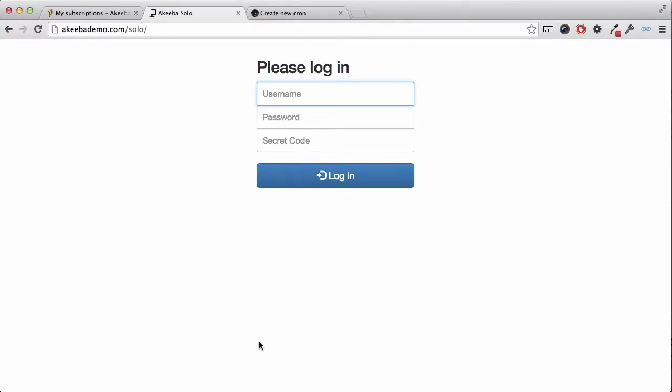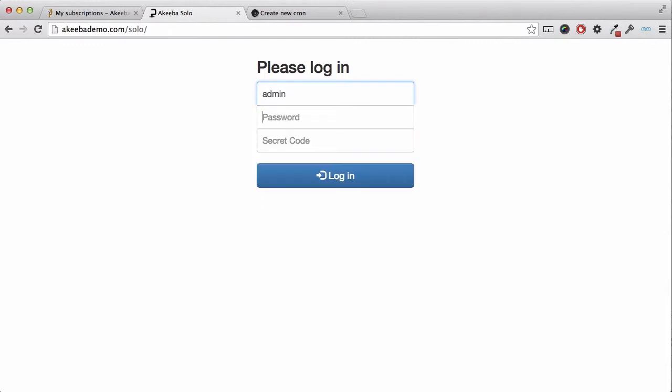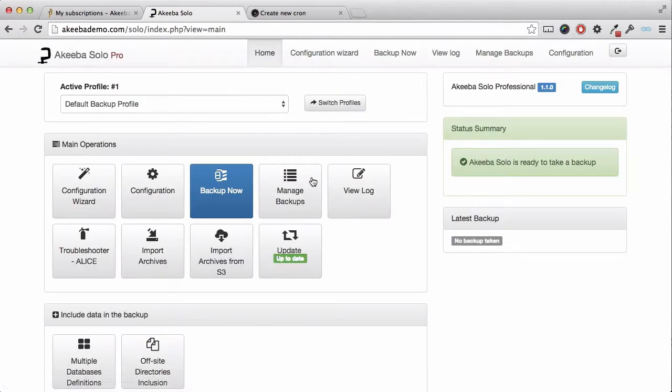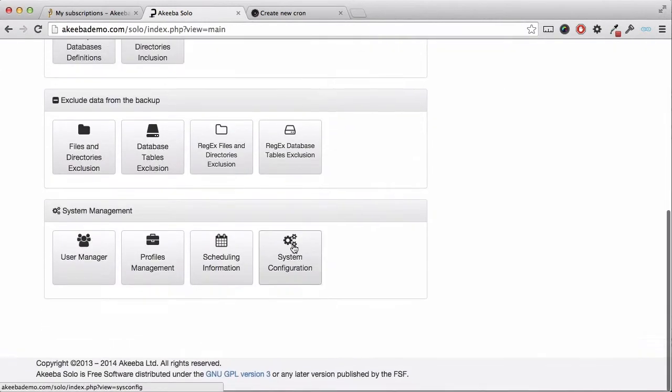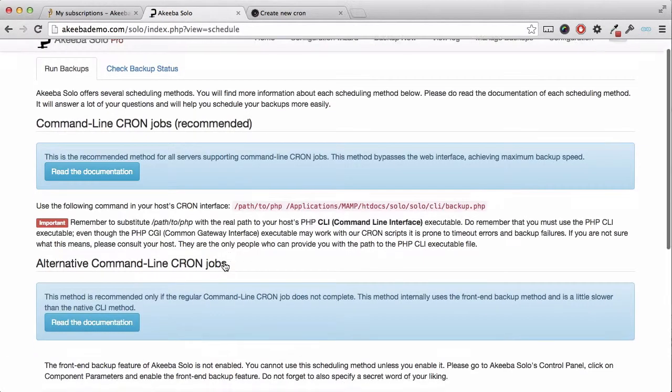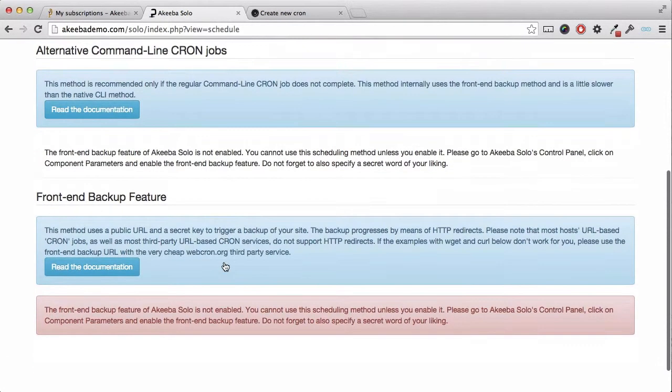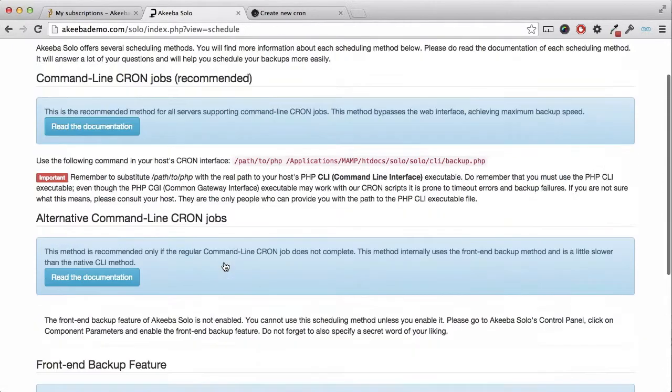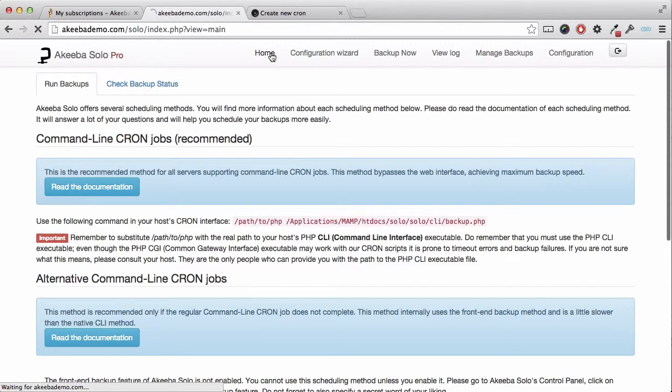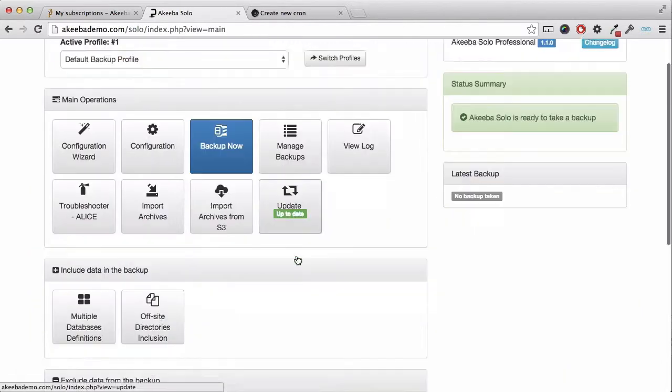To begin with, let us go to our Akeeba Solo website and log in. Here on the control panel, if we select scheduling information, we can see there is a front-end backup feature that is currently not enabled, so we need to go back to the control panel to enable it.